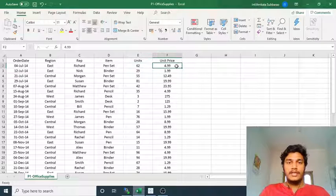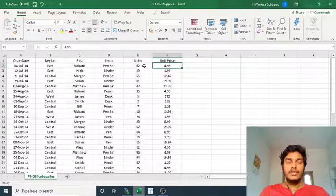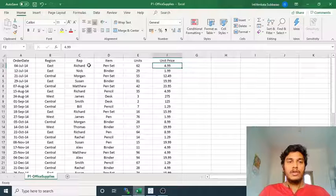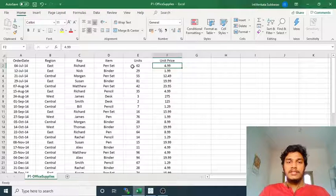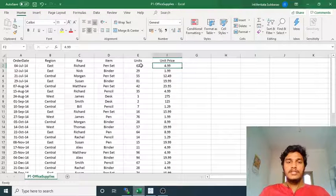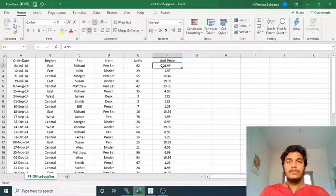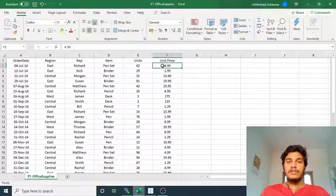So what it means is the total number of units are 62 and the unit price of one unit is $4.99. If you want to calculate the total price, the total items purchased by Richard is the total number of units multiplied by the unit price — that means 62 into $4.99.